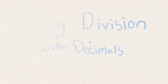You may already know how to do normal long division problems, but what do you do if decimals are involved? I'll show you how to do a division problem when there is a decimal in the divisor, a decimal in the dividend, or both.